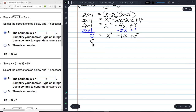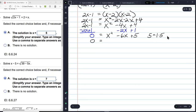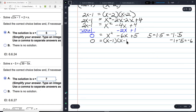I'll check if this factors. The factors of 5 are 1 times 5 or negative 1 times negative 5. Negative 1 plus negative 5 equals negative 6, which matches my middle coefficient. So this is factorable without needing the quadratic formula.